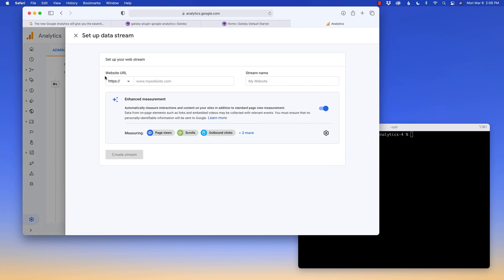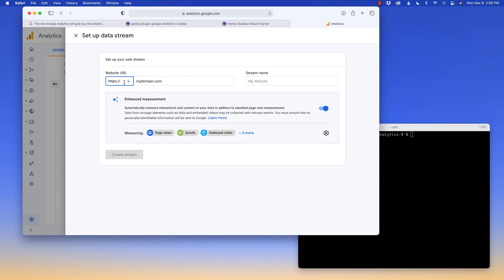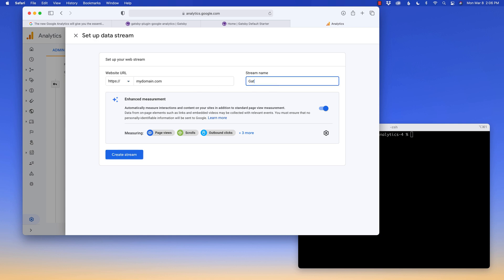And what I'm going to do is in this area, I'm going to say HTTPS. I'm just going to call this my domain dot com. Eventually, I'll fill this thing in. You can choose either HTTP or preferably HTTPS, your domain.com. Stream name is Gatsby starter. And we'll create the stream.